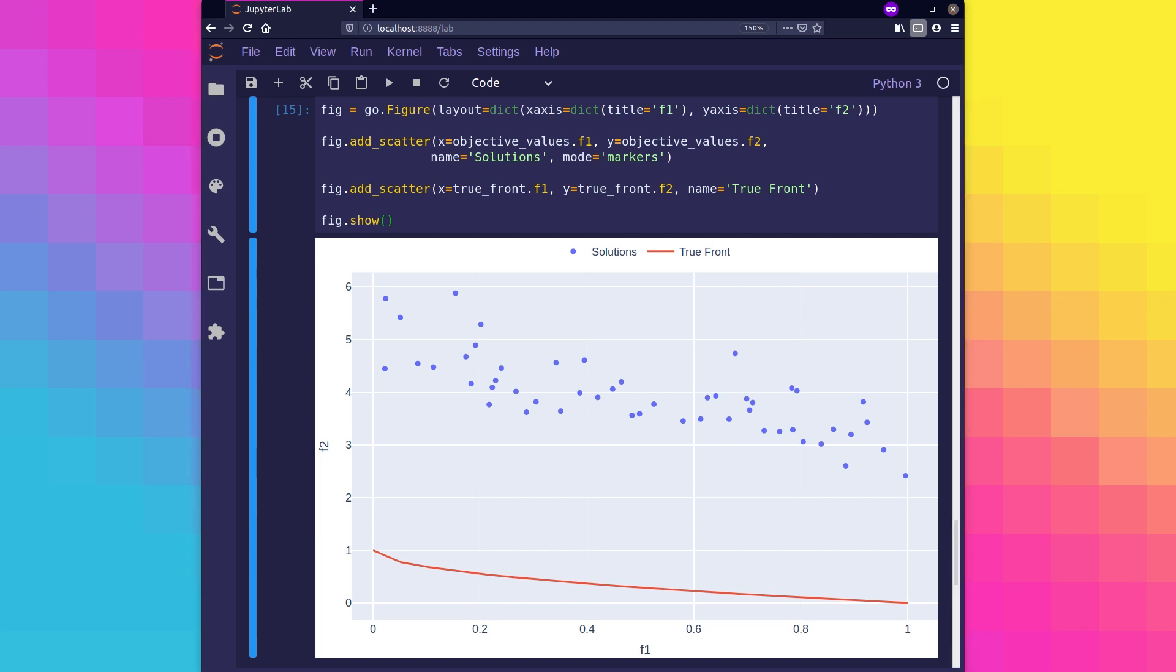So in this section, we've introduced the concept of synthetic test functions along with an example, which is ZDT1, a popular and relatively easy example. We expressed the concept mathematically and then we made a direct implementation using Python. We also generated 50 solutions, calculated the objective values for each one, and plotted them in the objective space using a scatter plot. There are many suites of synthetic test functions in the literature. Some I recommend you have a look at are ZDT, DTLZ, CEC09, and the WFG toolkit.